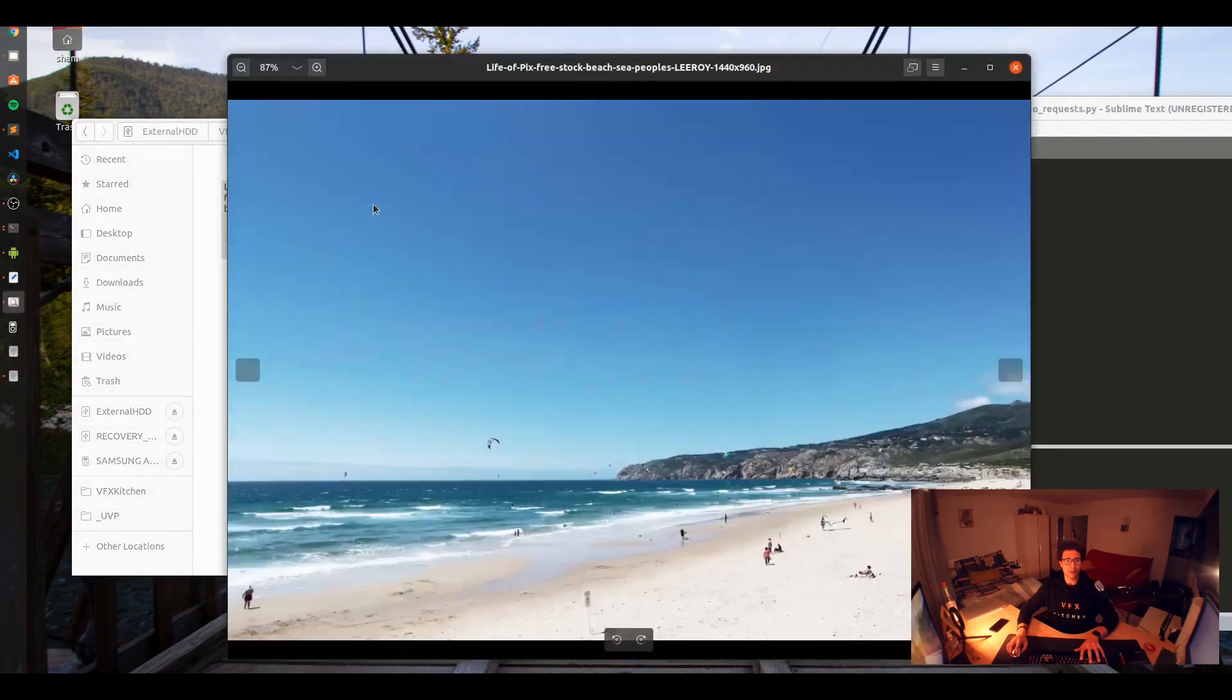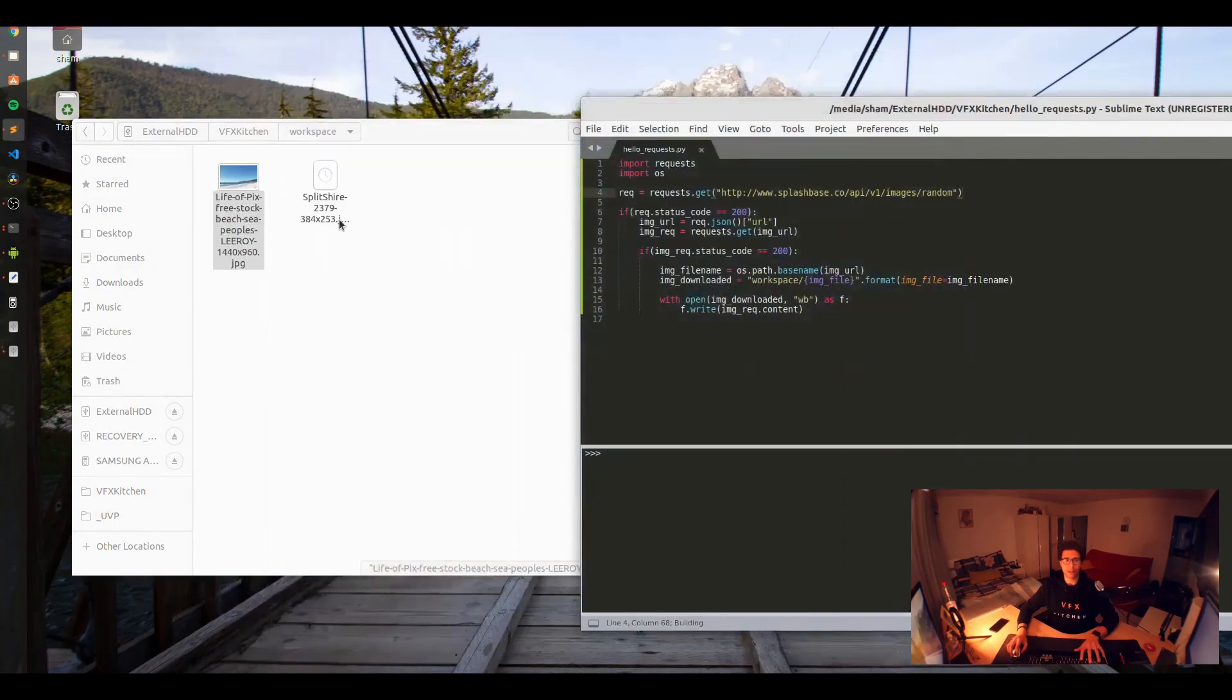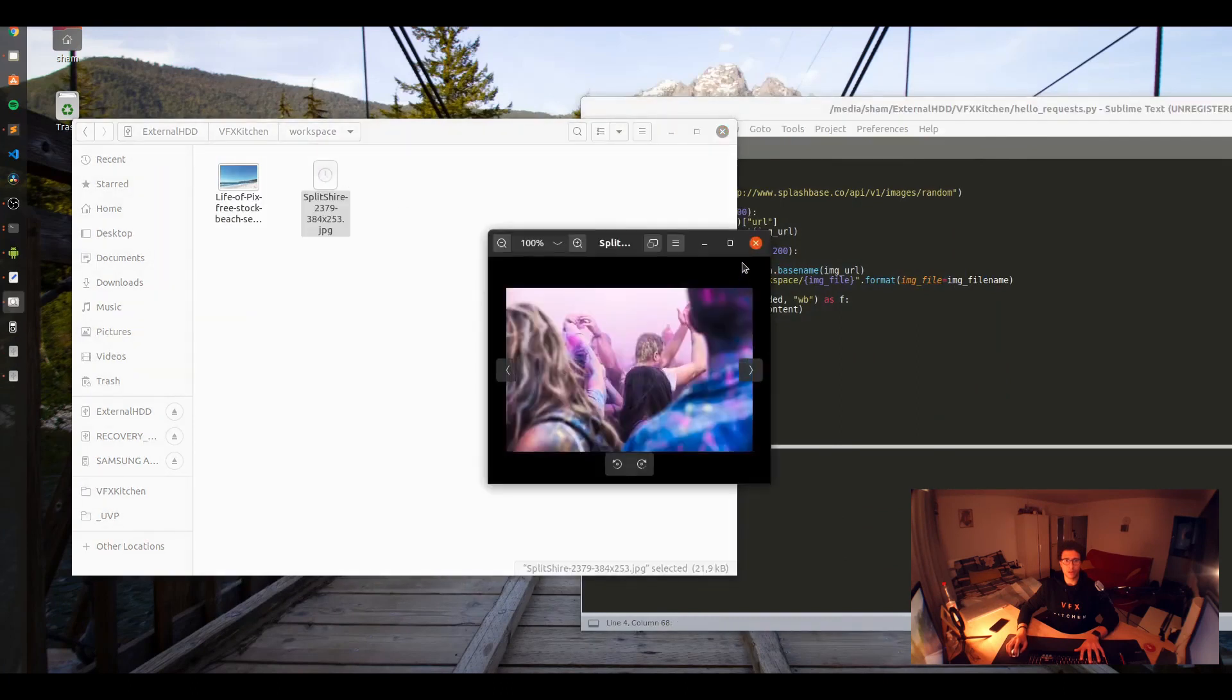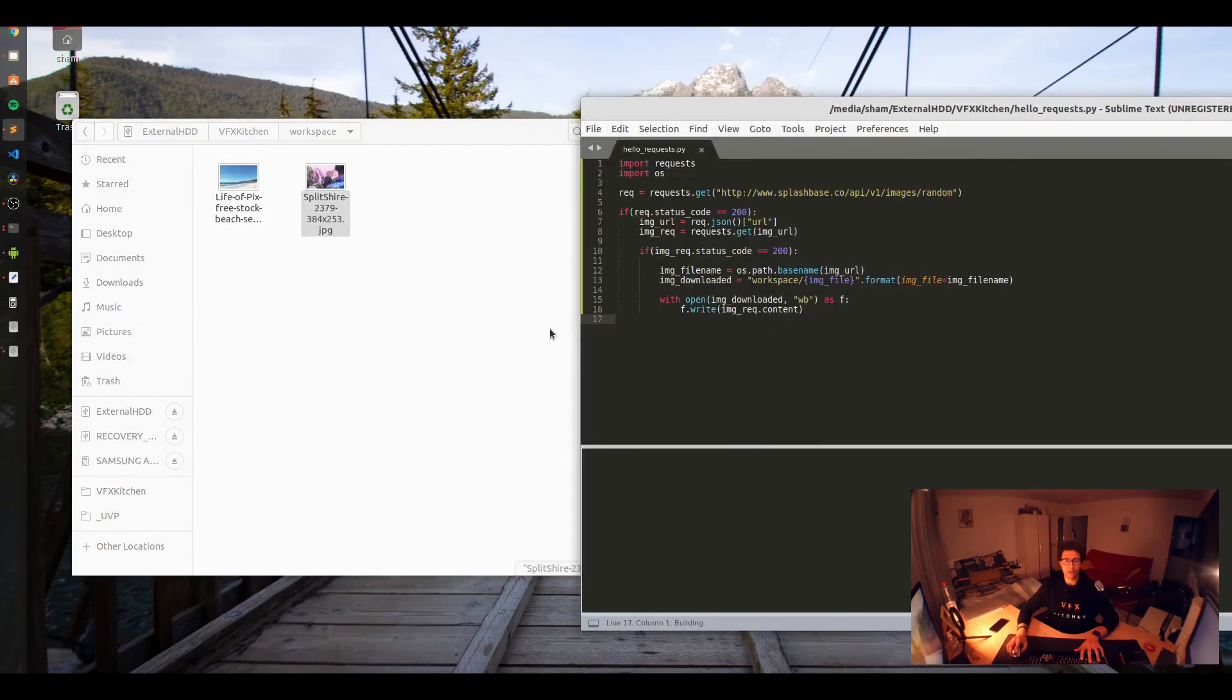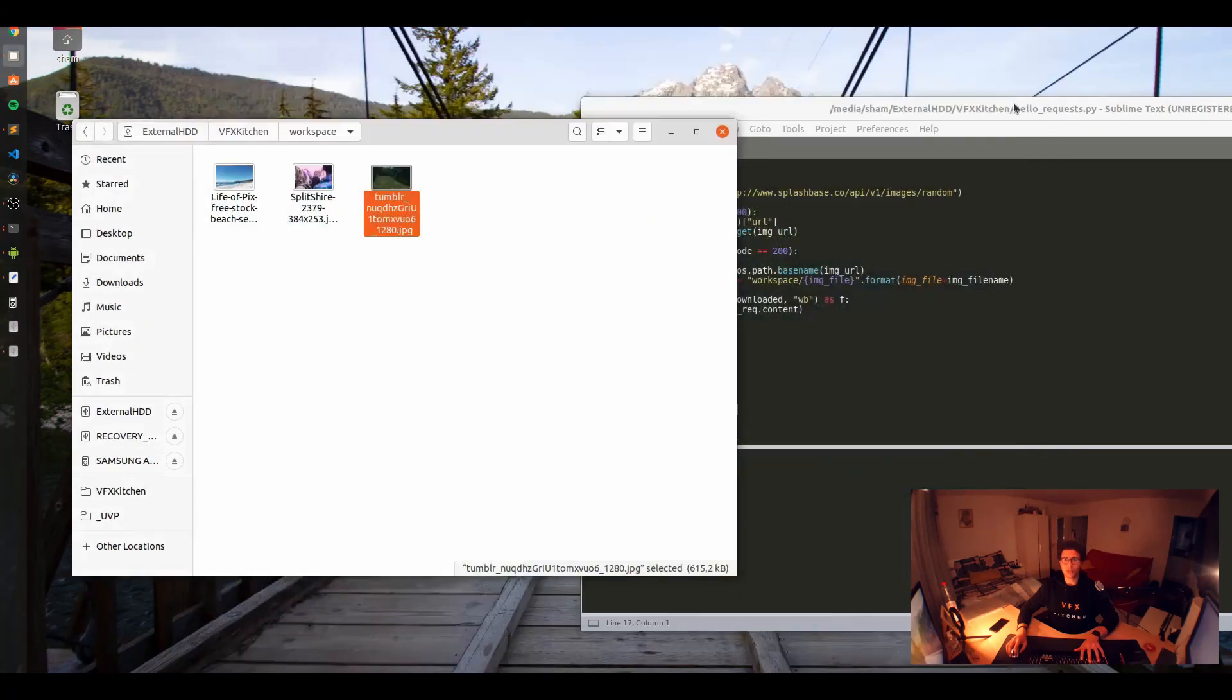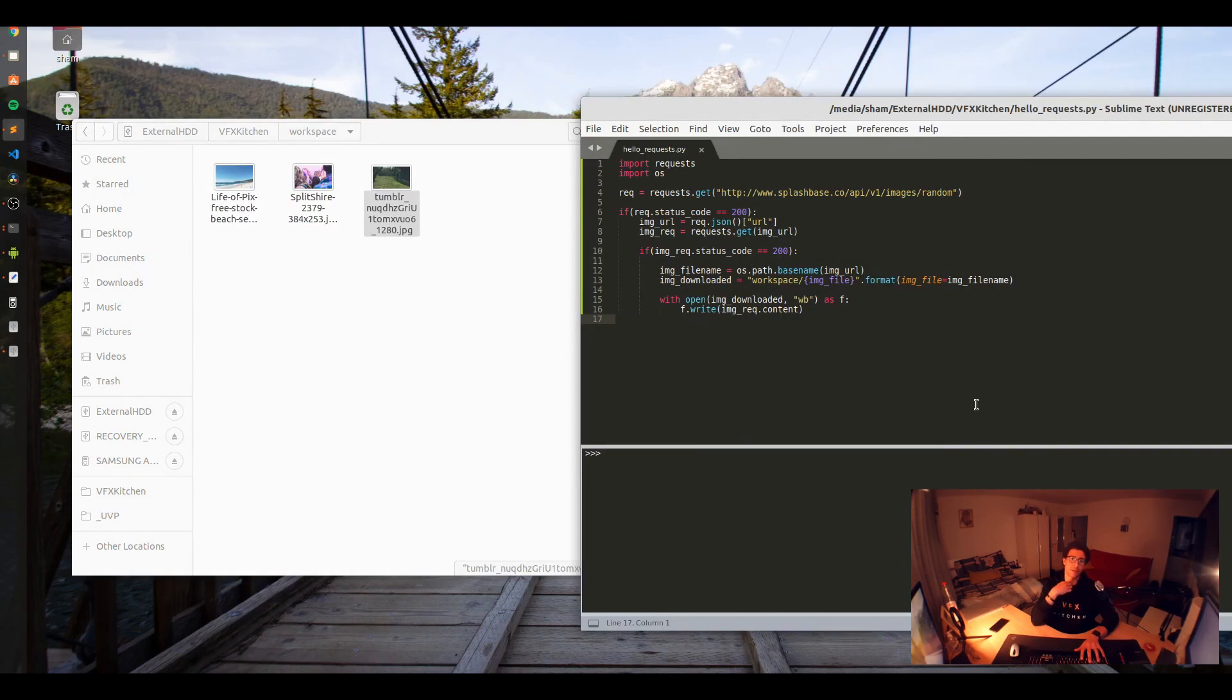Here I can check if the request actually succeeded or not. So if request status code equals 200, then we keep going. With open image downloaded binary file as F, we're going to do F.write image_request.content. Now every time we're getting a new image it should be saved inside the workspace with its original name.